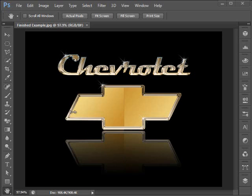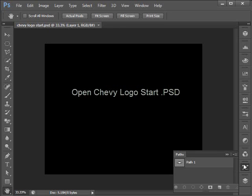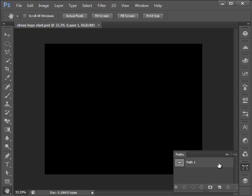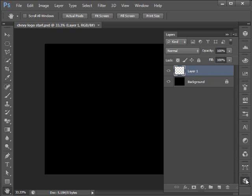And we're going to do this completely from scratch. Let's open up the Chevy logo start file, which can be downloaded from Blackboard. It's a PSD file and it looks like it's just blank, but if you go to your paths panel, you'll see that there is a work path already created called Path 1. Click on it to select it and you see that it is the Chevy logo. Over in our layers panel, you'll see that we've got two layers: a black background layer which is locked, and Layer 1, which is where we will be doing our artwork.